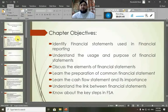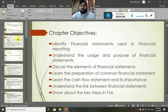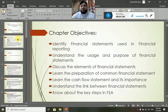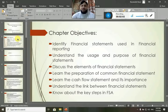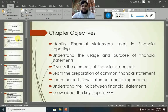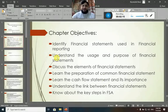The learning objectives of this chapter are: Identify Financial Statements used in Financial Reporting; Understand the Usage and Purpose of Financial Statements; Discuss the Elements of Financial Statements; Learn the Preparation of the Common Financial Statements; Learn the Cash Flow Statement and Its Importance; Understand the Link Between Financial Statements; and Know about the Key Steps in Financial Statements Analysis. These are the key learning objectives of this chapter.